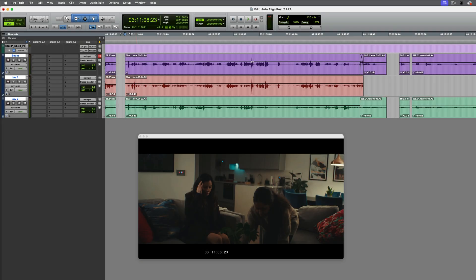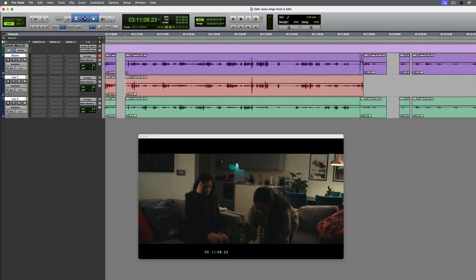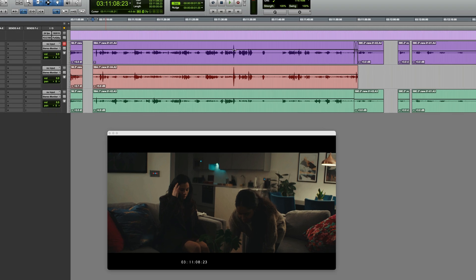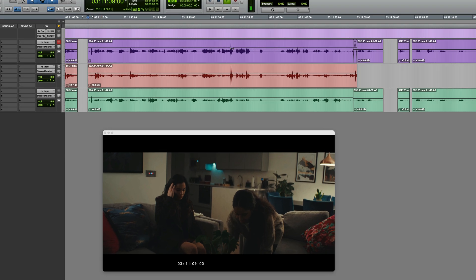In this session I have the raw audio for a scene and there are three mics, a boom and two lavs. When played together, it sounds like this.